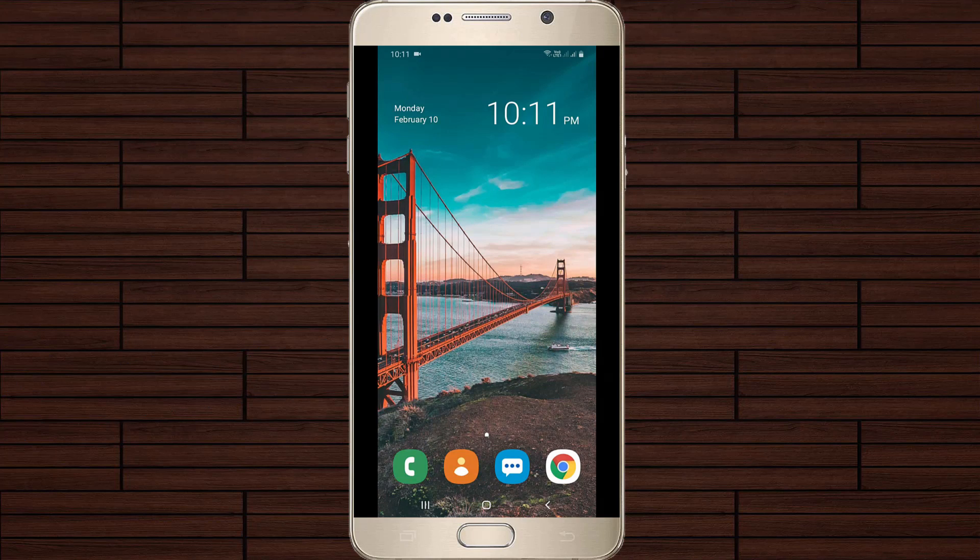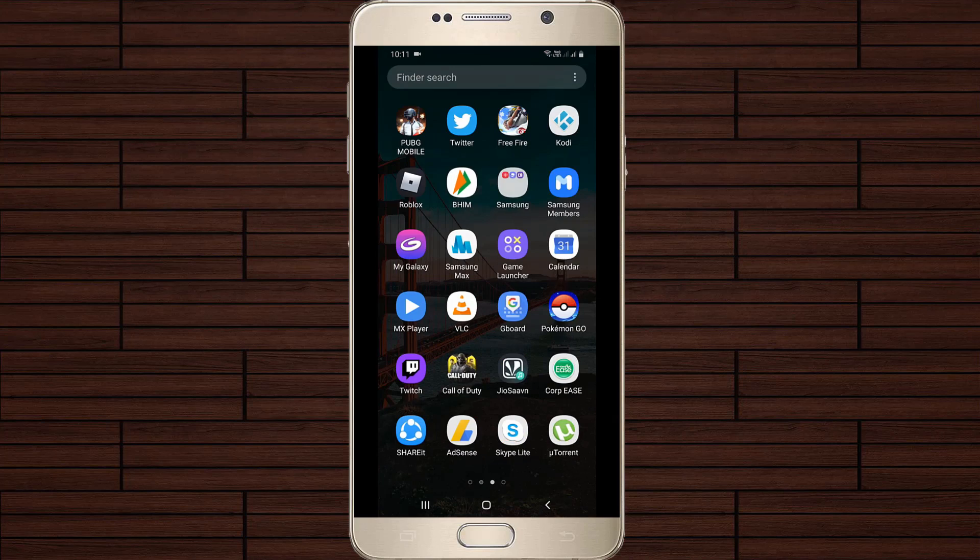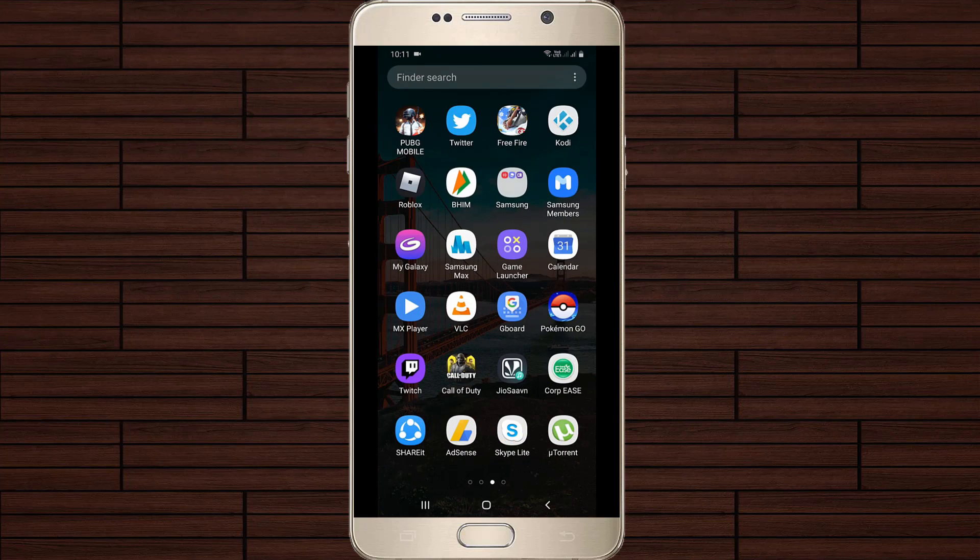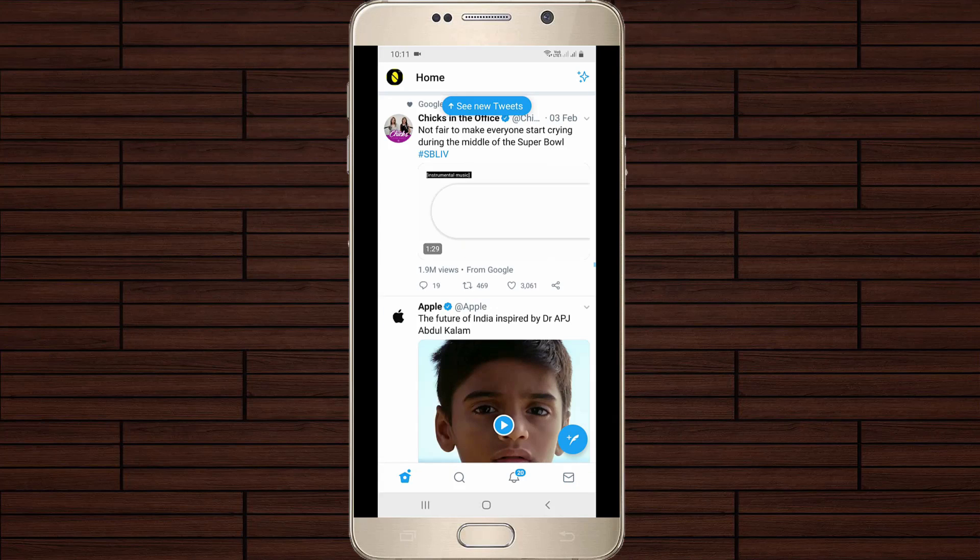First of all, open your Twitter mobile application on your Android mobile or iOS device, and then click to sign in with your account details.